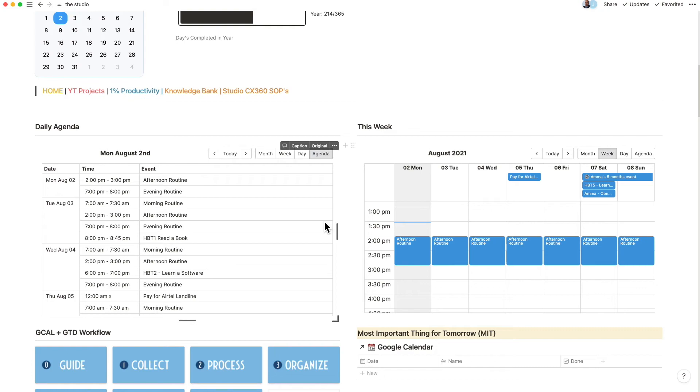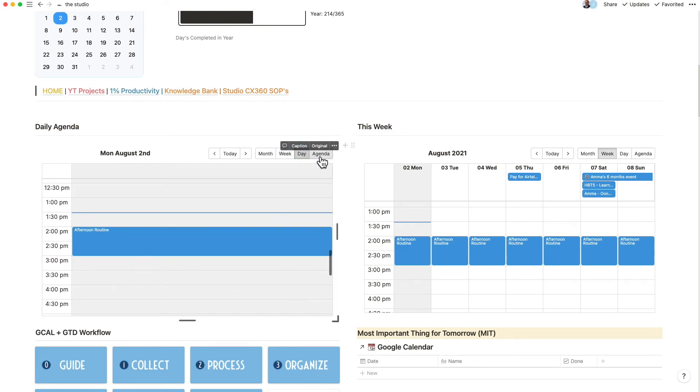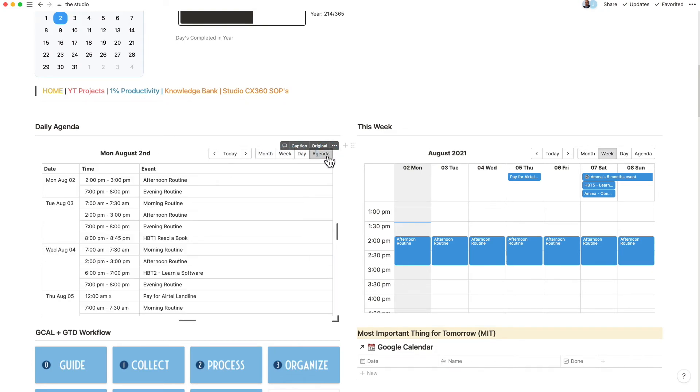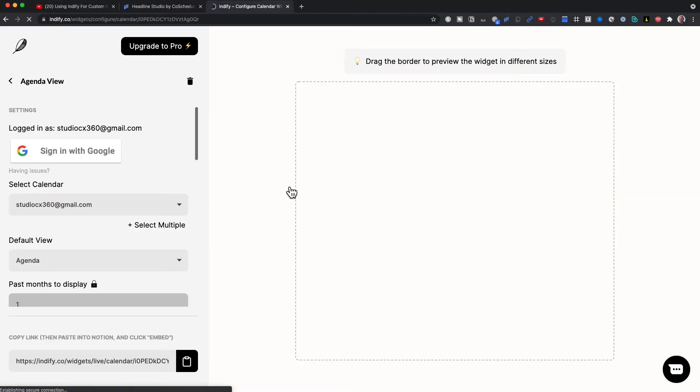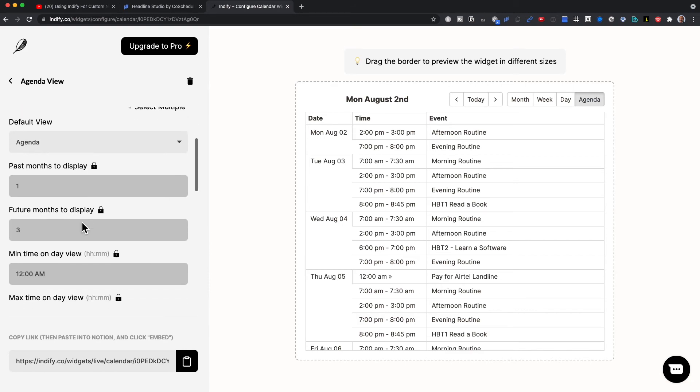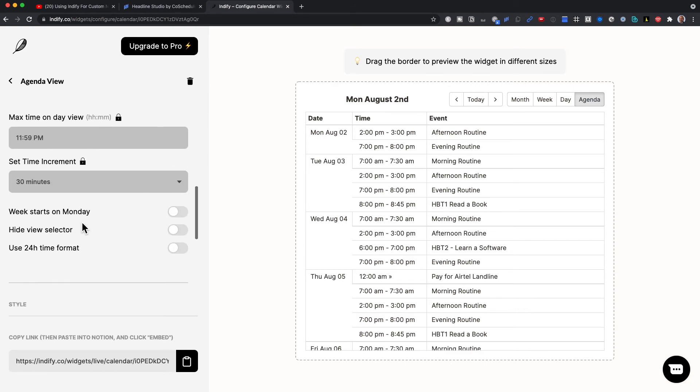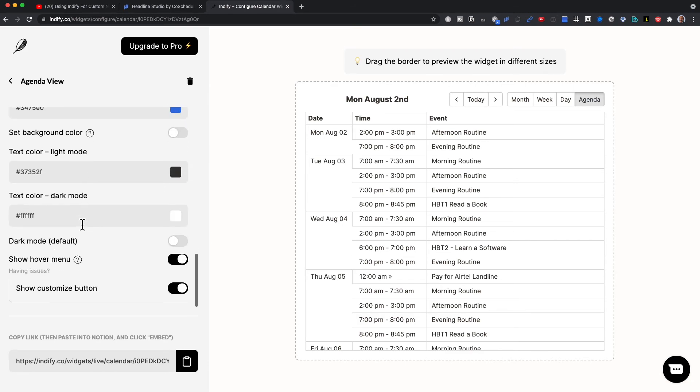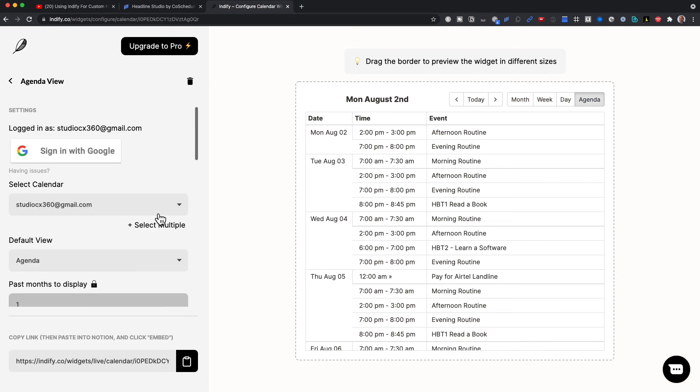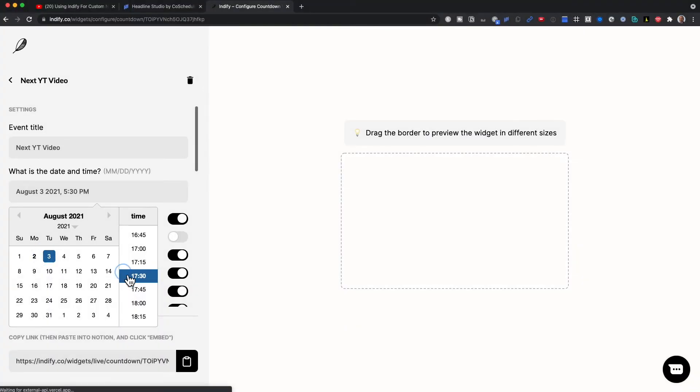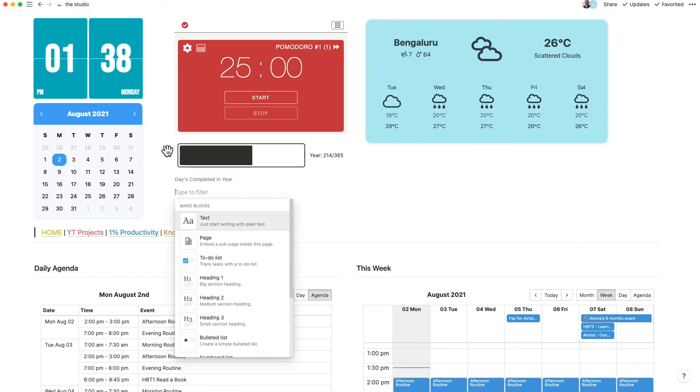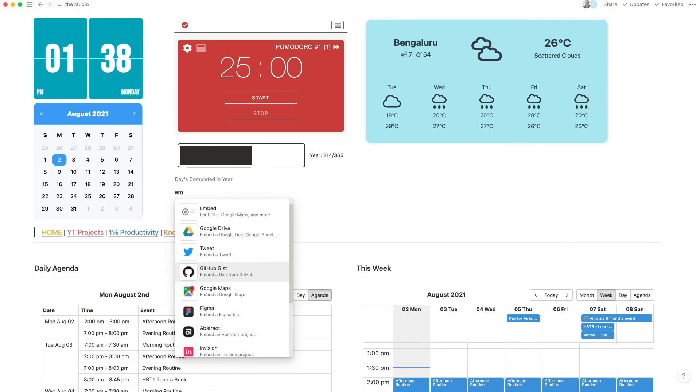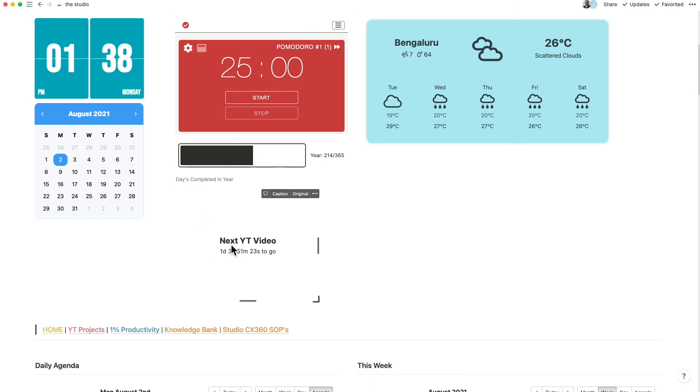My most popular ones are the Google Calendar which gets embedded right into Notion with different views like agenda and weekly views. You can set the default calendar view inside of Indify so that the link will revert to that calendar type by default. The other one that you may consider is the countdown timer to countdown to an important event in your life.